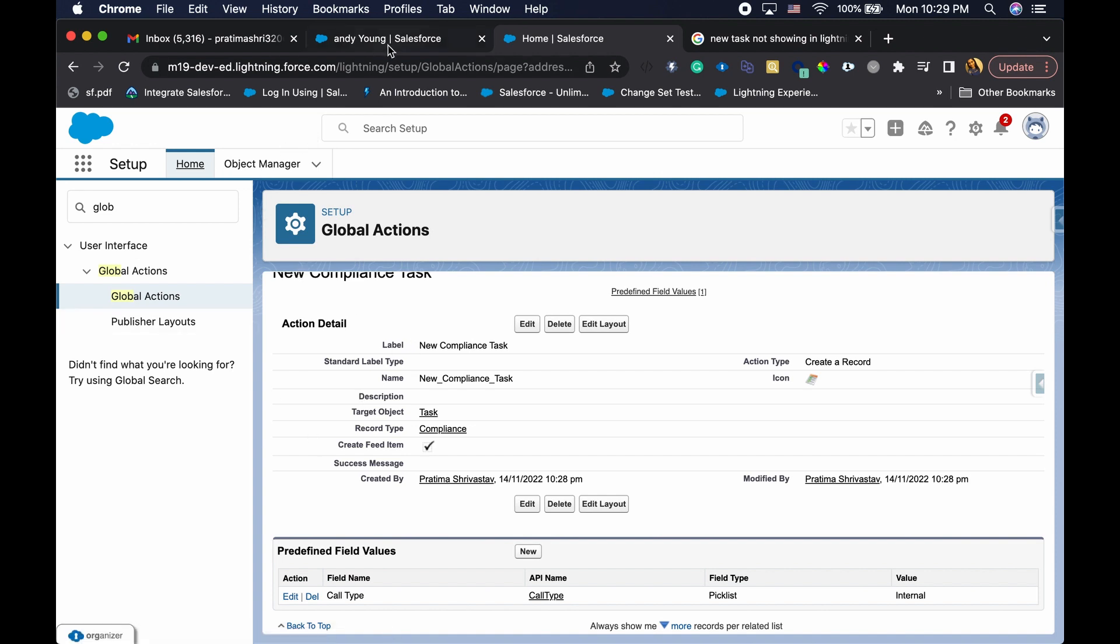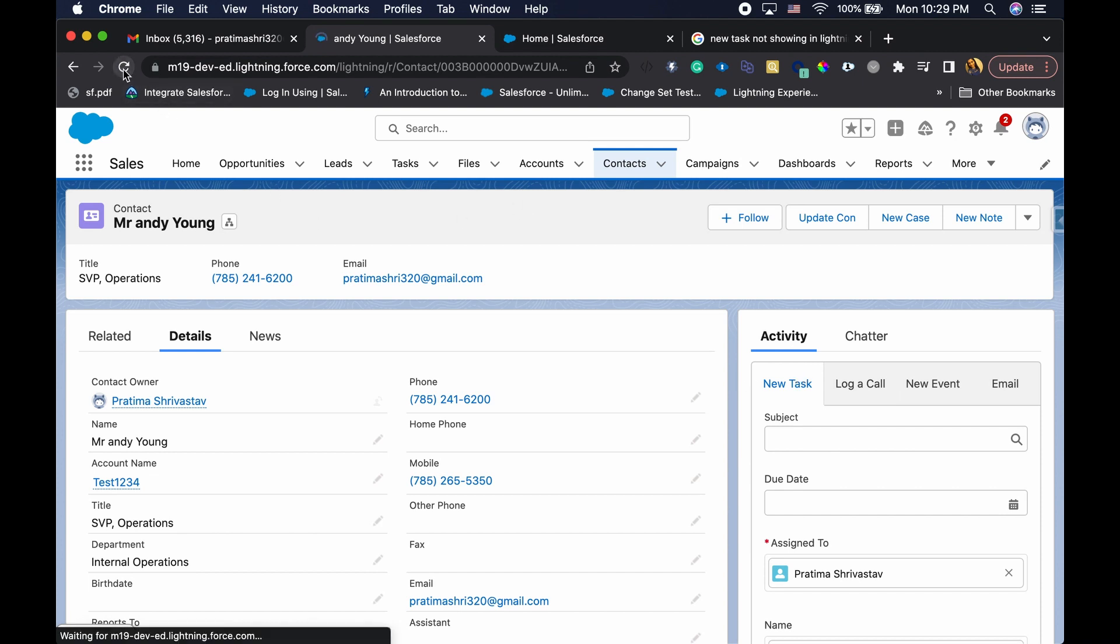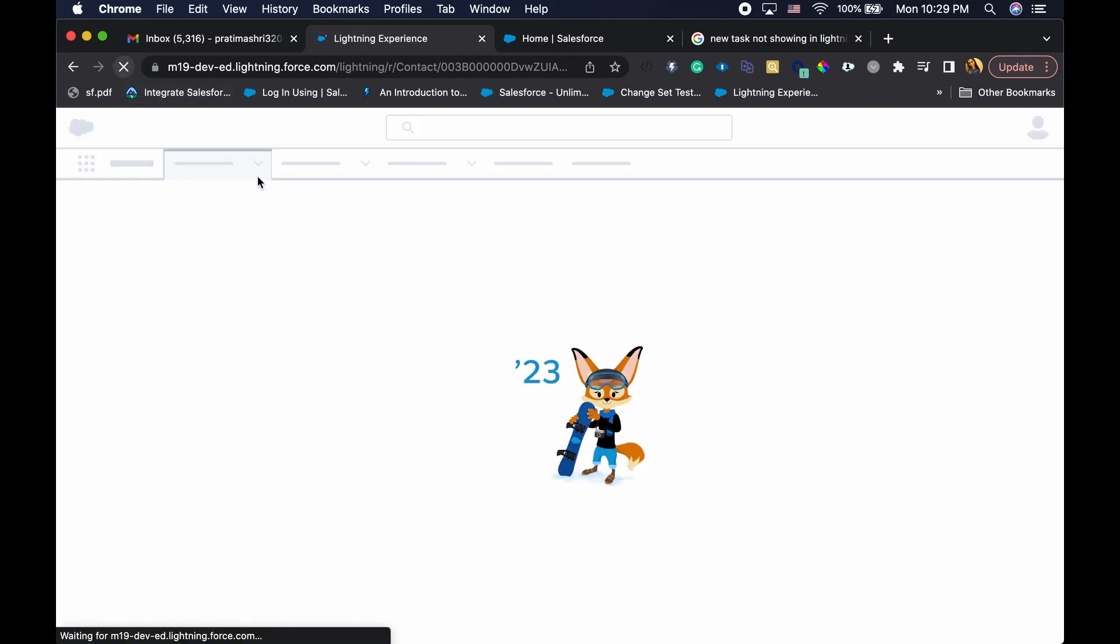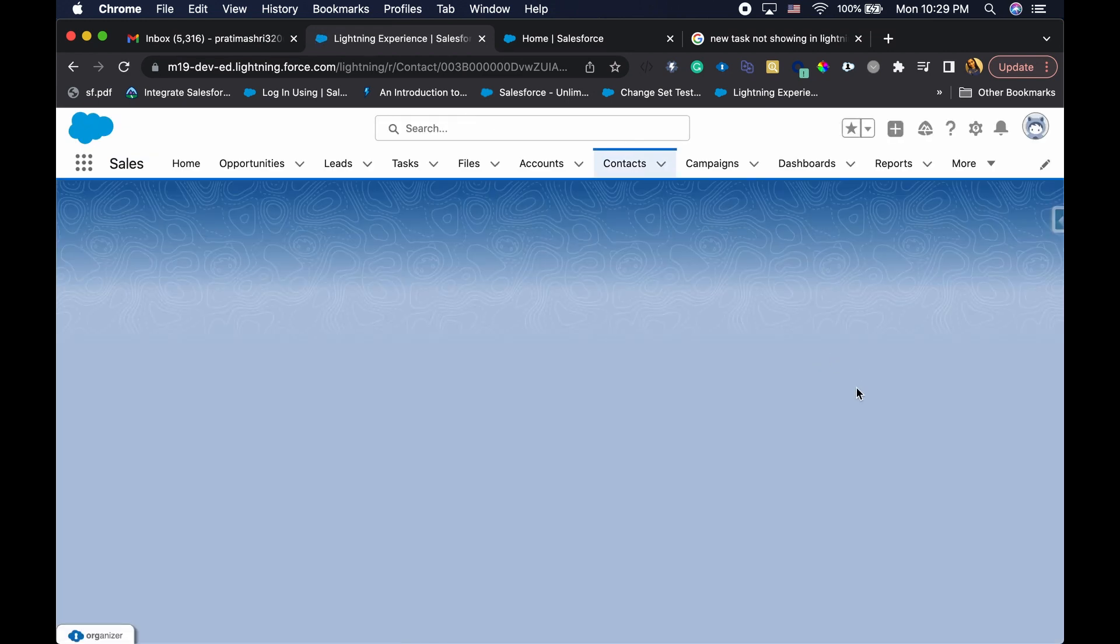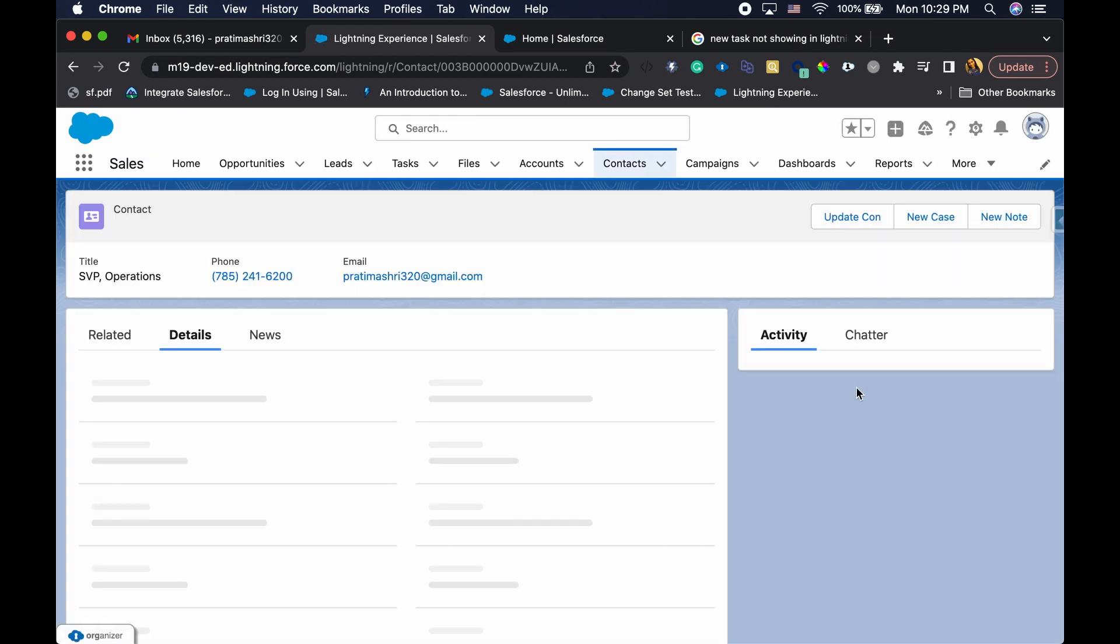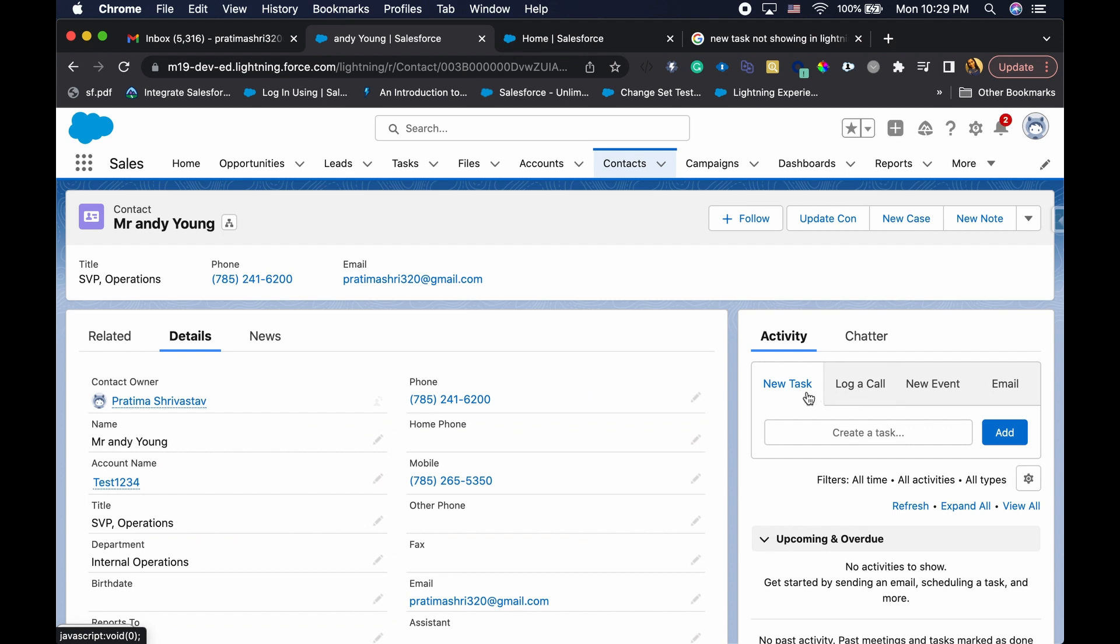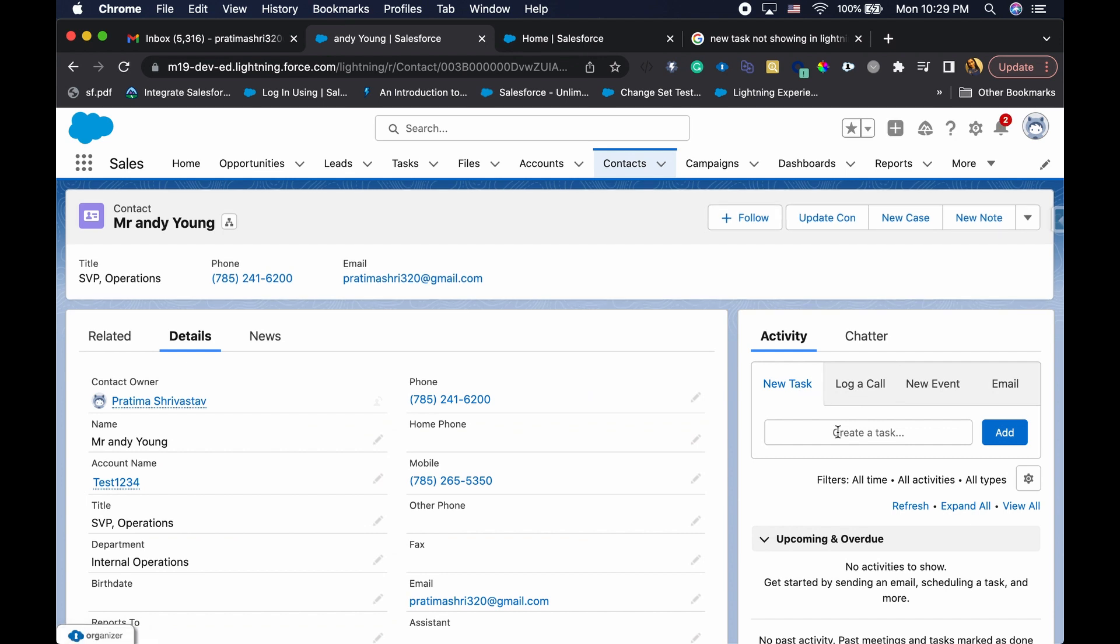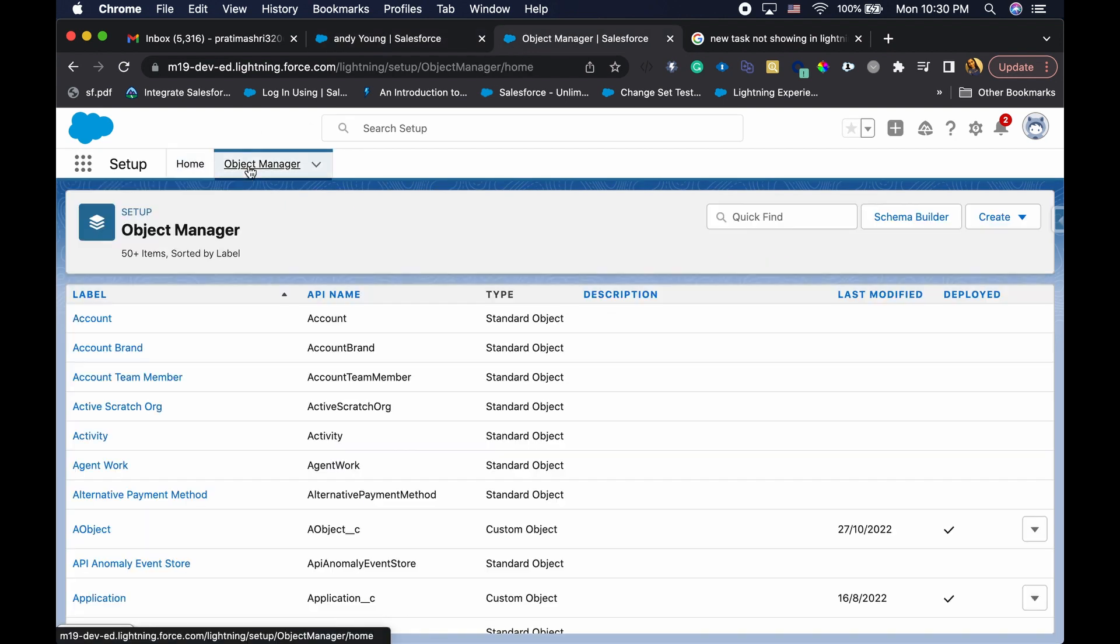Okay, so we created the new task. Now I actually want that to show up on my contact page. So right now I'm on my contact page and I already have this new task appearing. If I refresh my screen, I already have this new task, but this is for the standard master task record type.